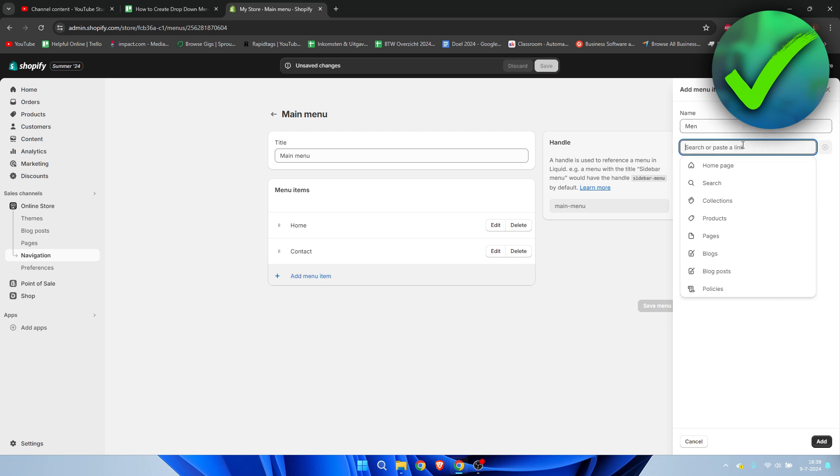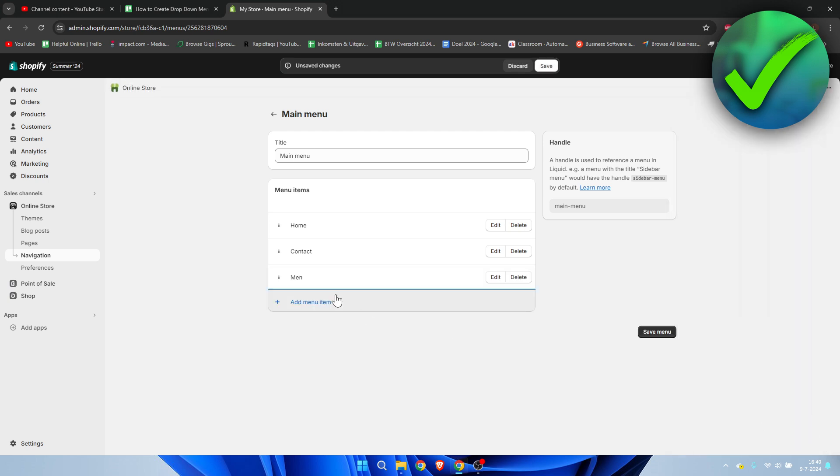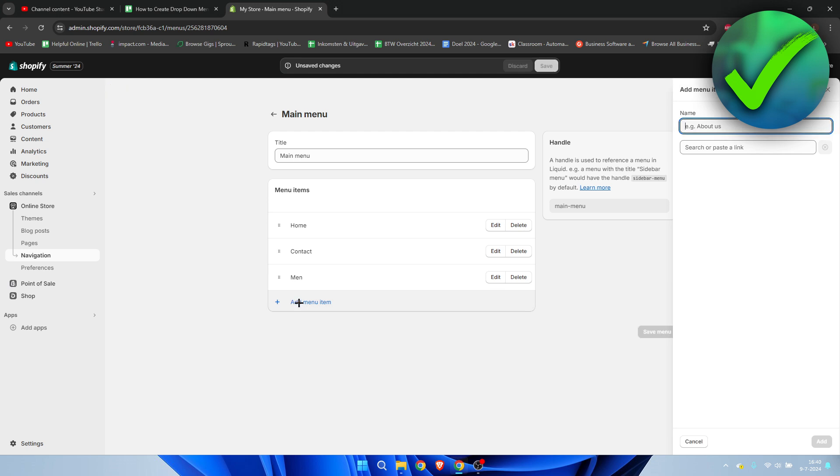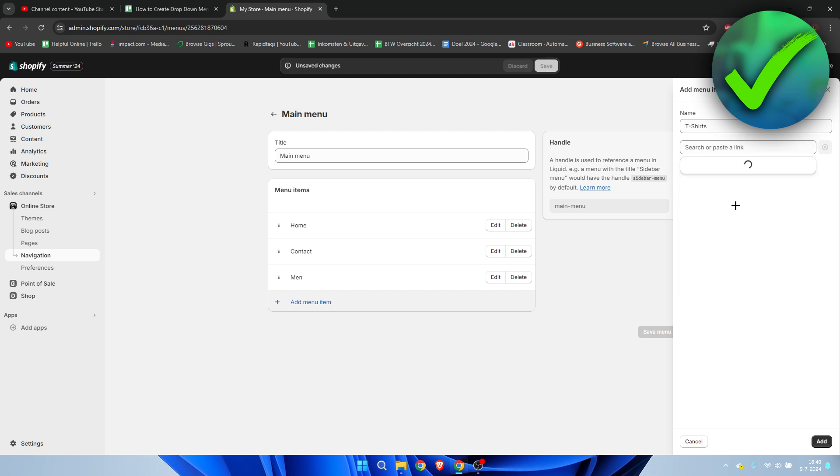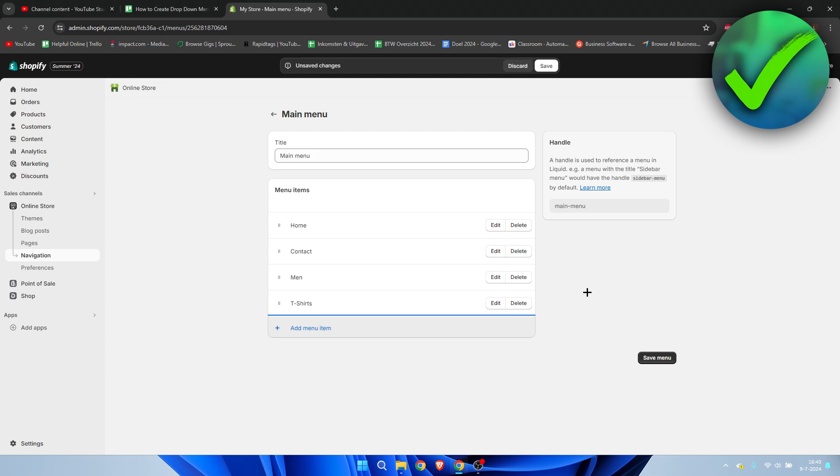Here I'm going to go to Collections and then select Men, then click Add. I'm going to do the same for everything else. I believe I had T-shirts, so for Collections I'm going to add T-shirts. I'm just going to add all of these real quick and I'll get back to you.